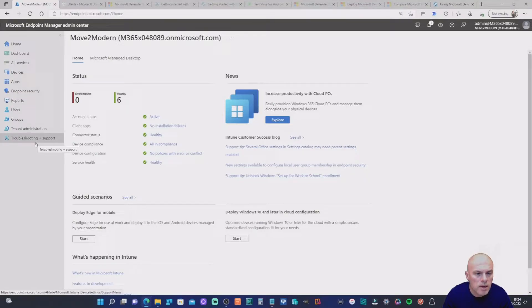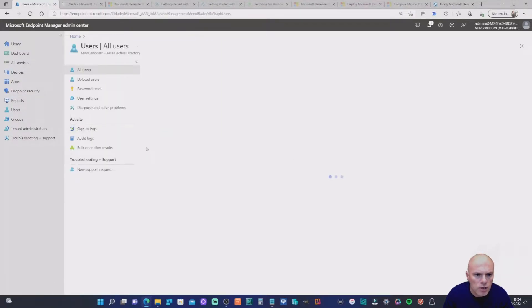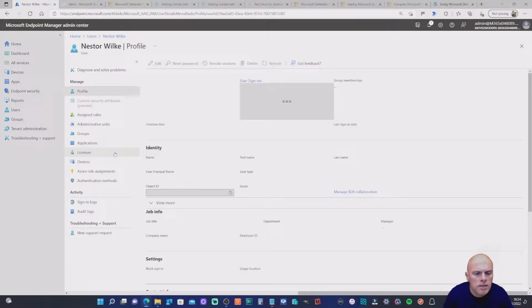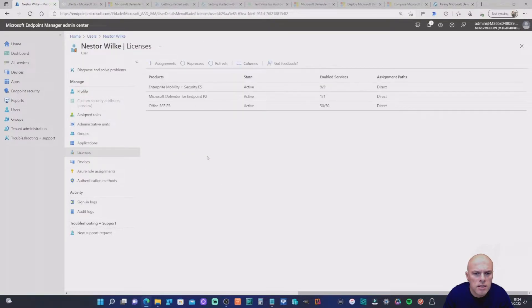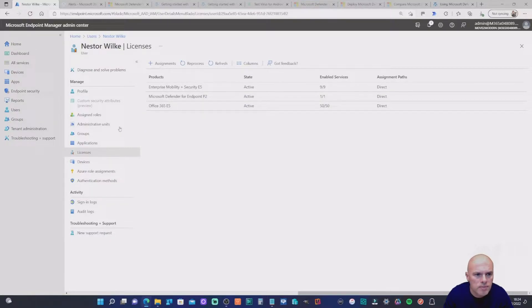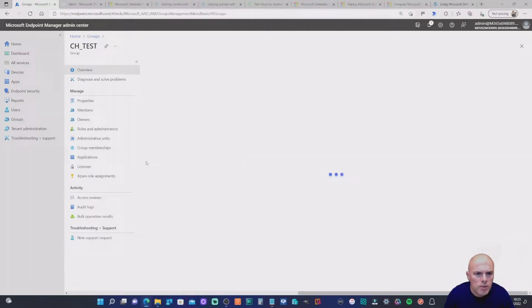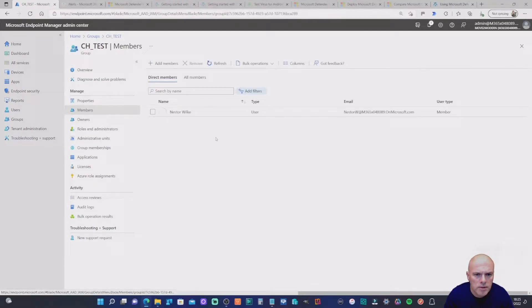To start off, we're going to do a few checks within the Microsoft Endpoint Manager admin center. We'll go into Users to highlight the user I'm going to use for this demonstration — Nestor Wilke. Looking at his licenses, he has an EMS license covering Intune, Defender for Endpoint P2, and Office. Looking at his group, I've added Nestor to the CH Test group, and we can confirm he's listed as a member.